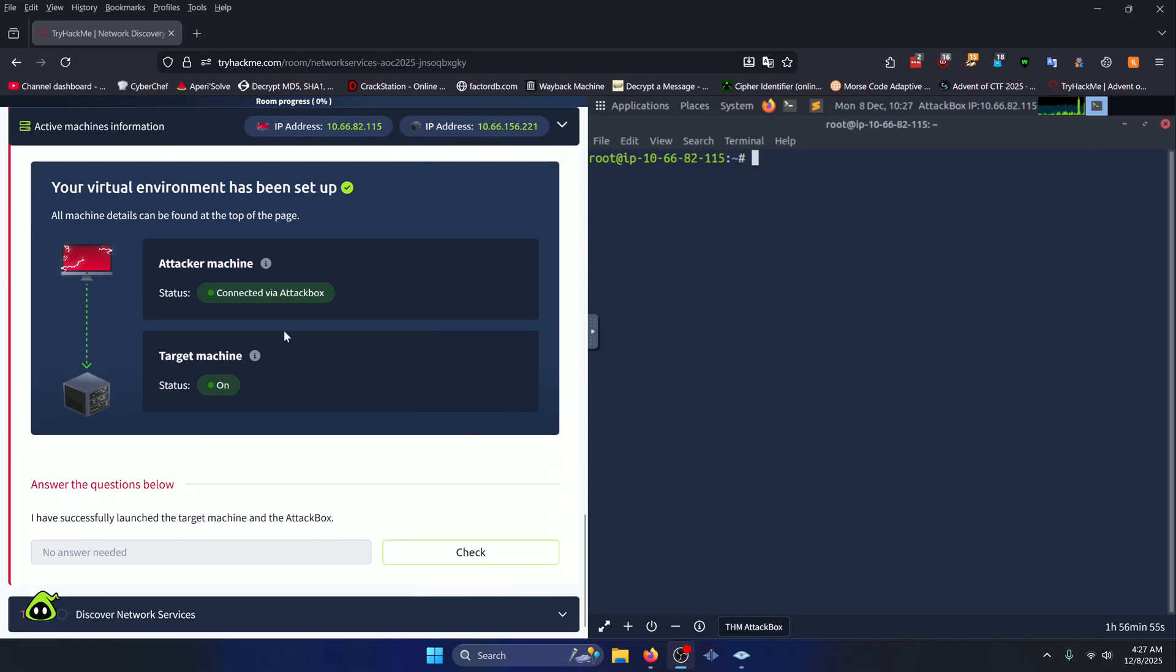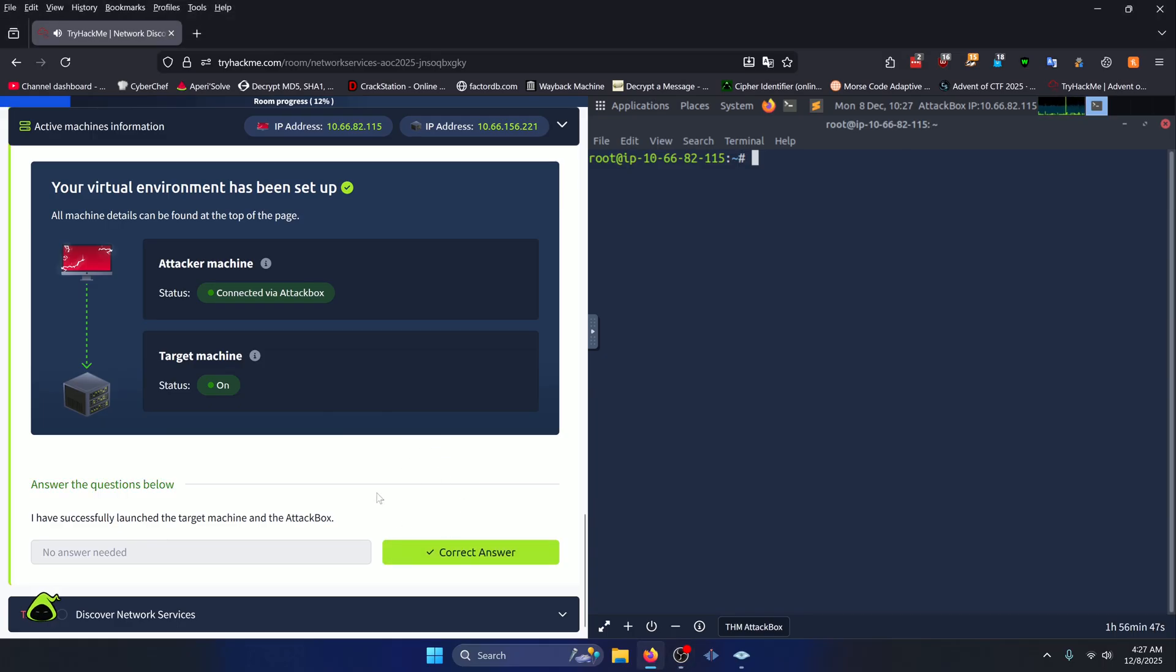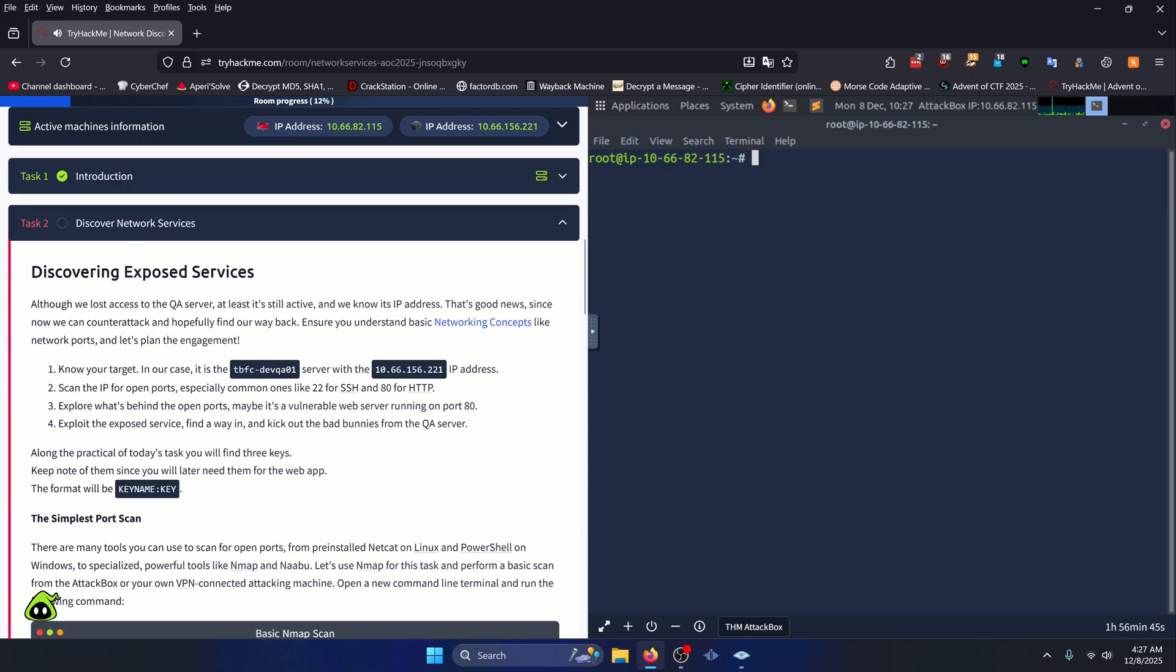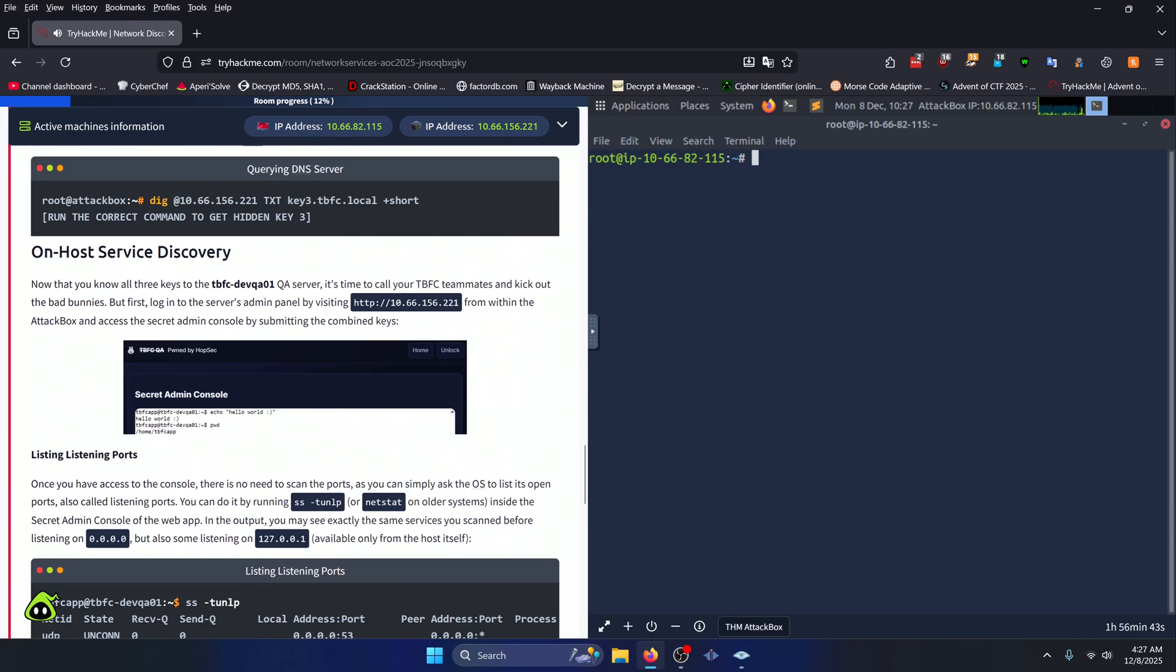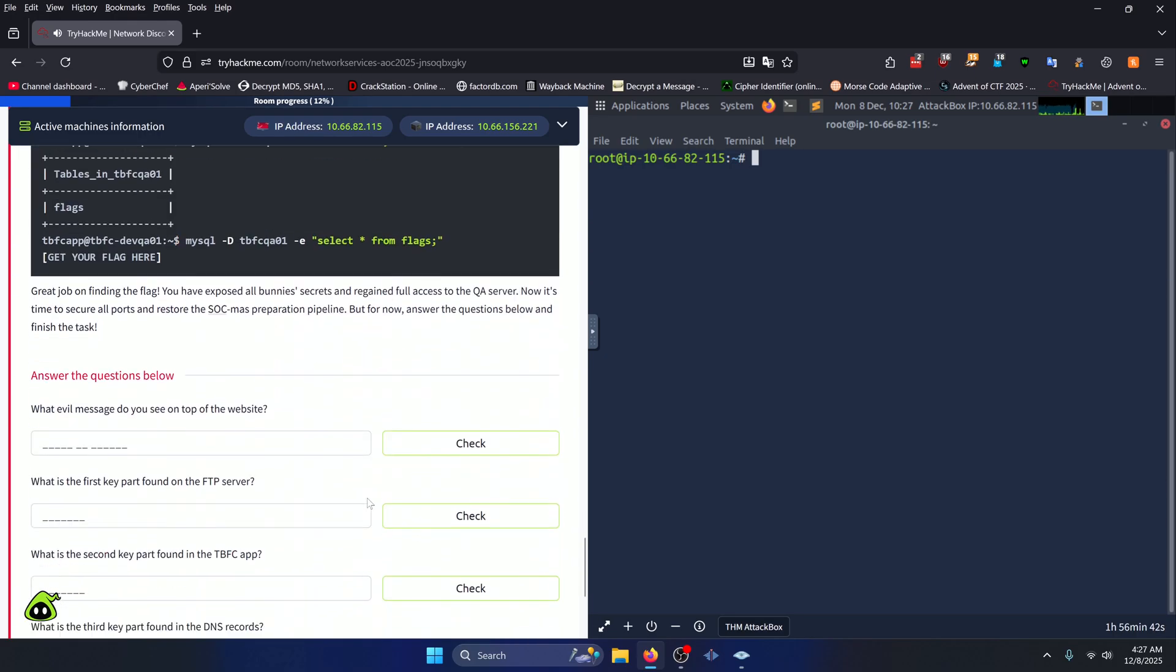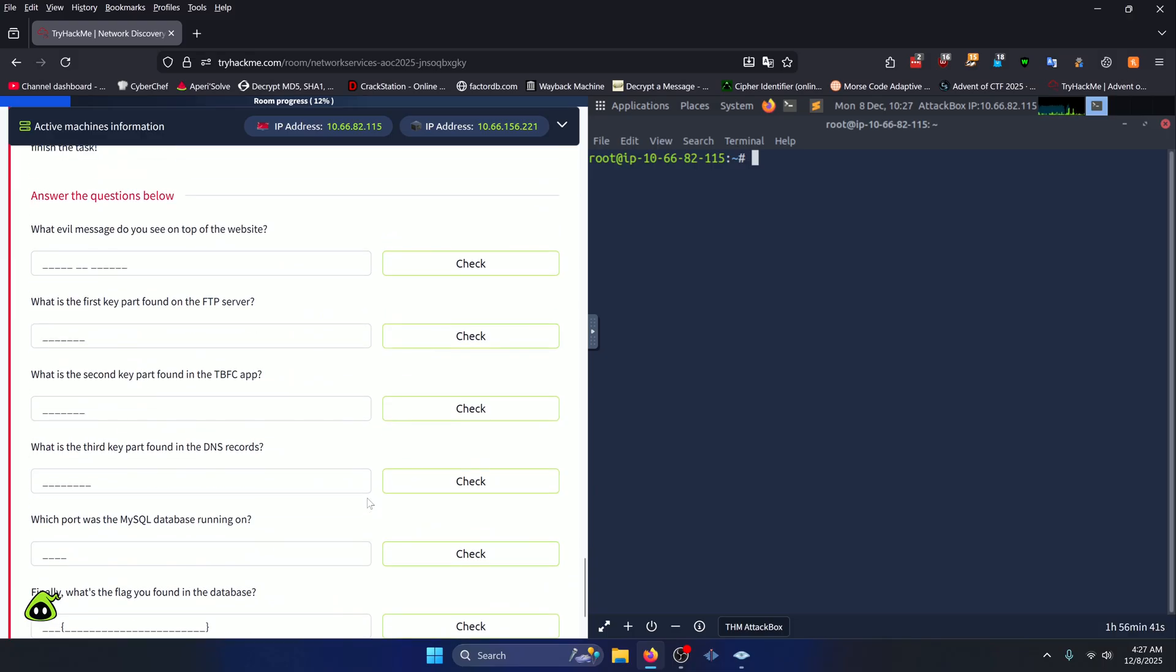For task one, you're going to want to go ahead and launch your attacker machine as well as the target machine. Once you've successfully done all that, you can just click check right here and we can move directly into task two. We're going to scroll to the bottom where the questions are so that we can just go ahead and start on those.